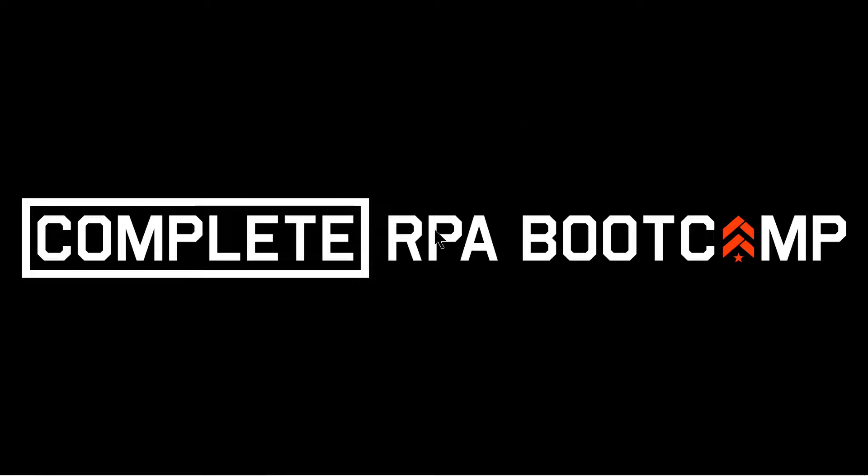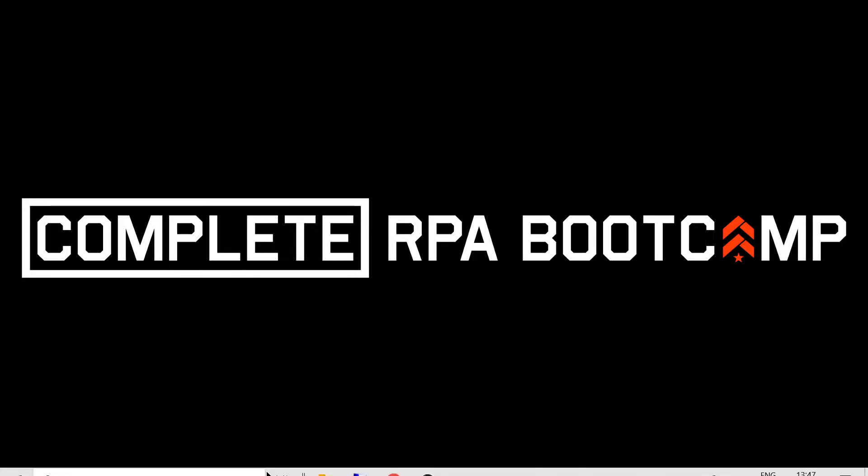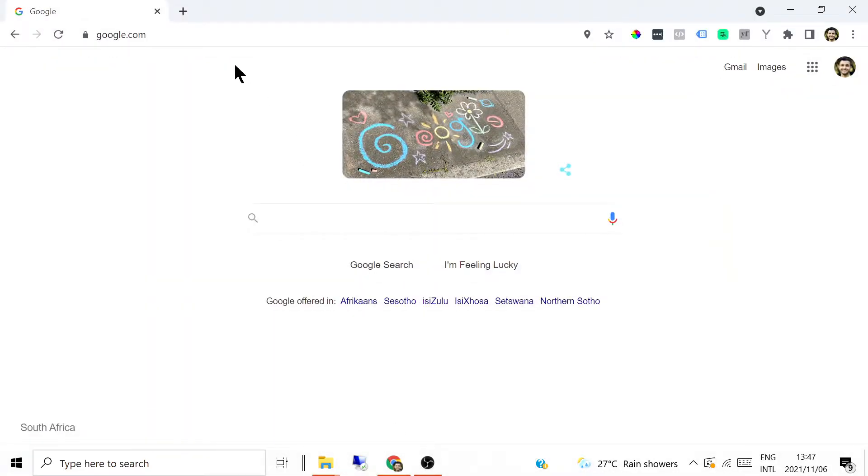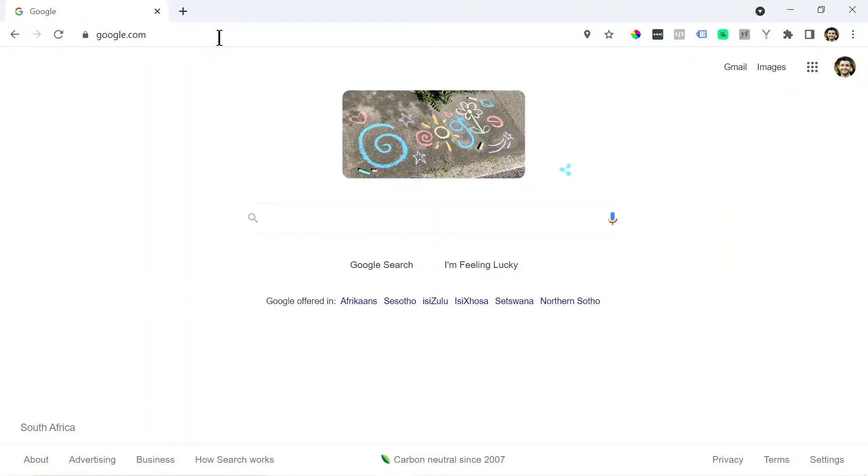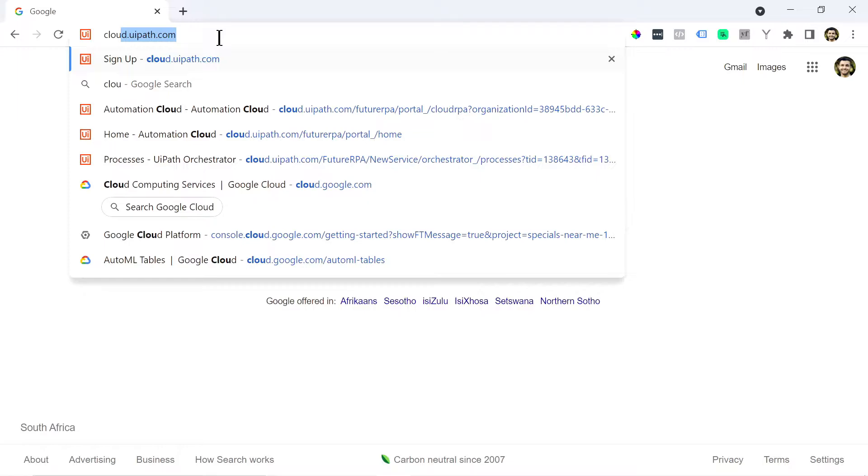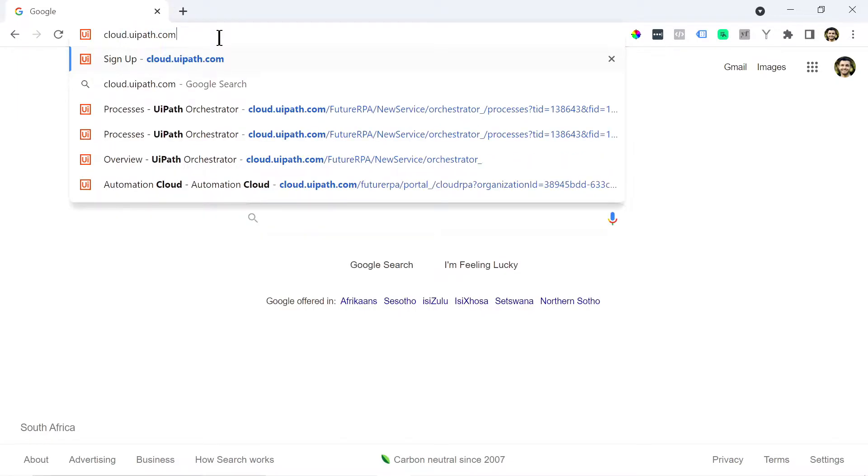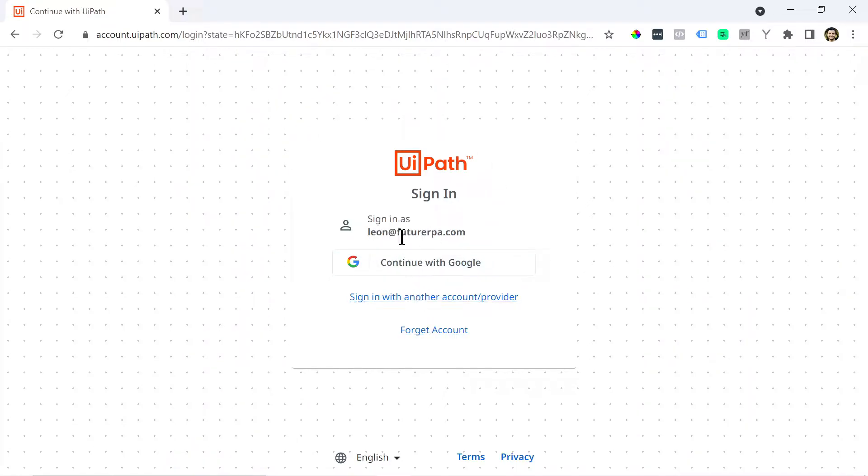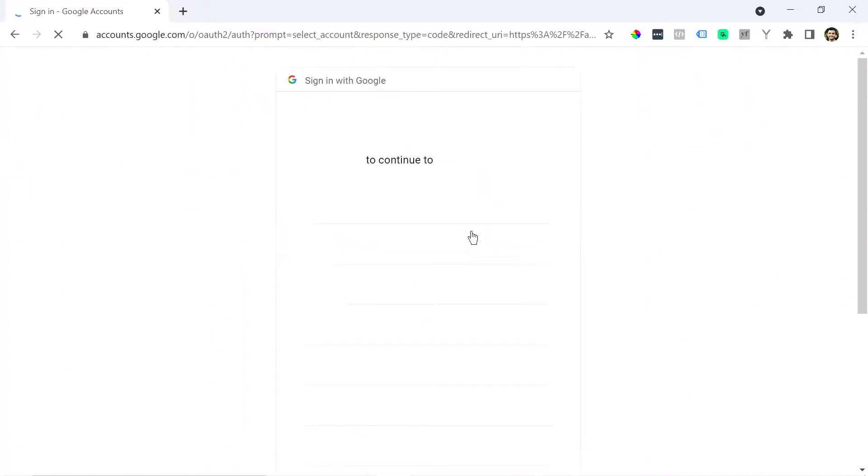Let's start off by installing UiPath Studio. So you can just open up your browser and you can go to the URL cloud.uipath.com. For you when you get here there will be a place where you can sign in.